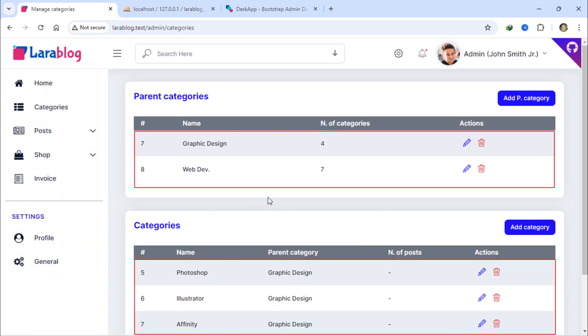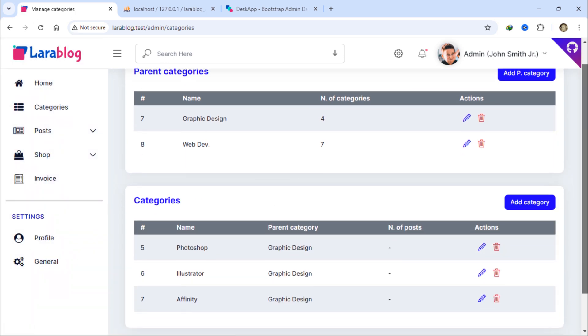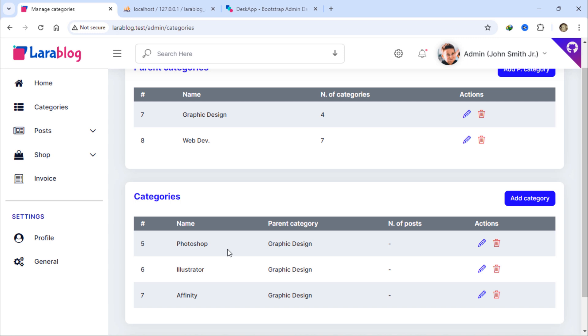We now have two parent categories and three categories on the left. So we need to add simple pagination links below each table.